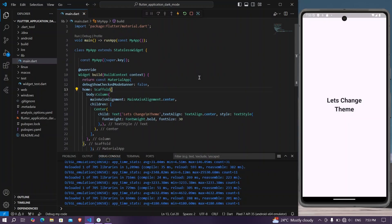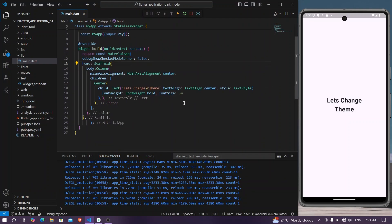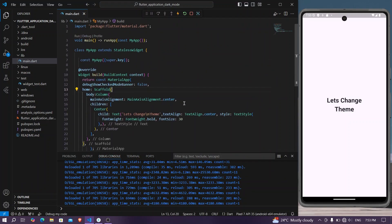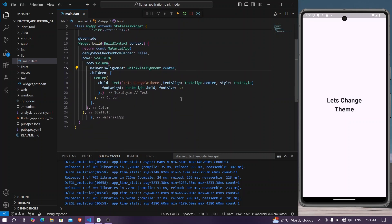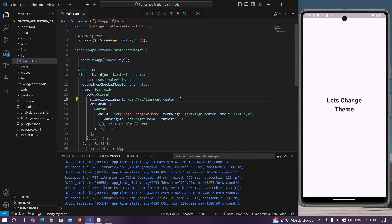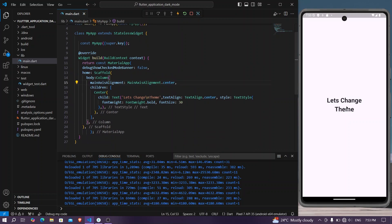Hello guys, welcome back to my channel. In today's video we're going to see how you can change the theme of your app using ValueListenableBuilder. So let's begin. Here we have our main app running and we just have a single text that says 'Let's change the theme.'